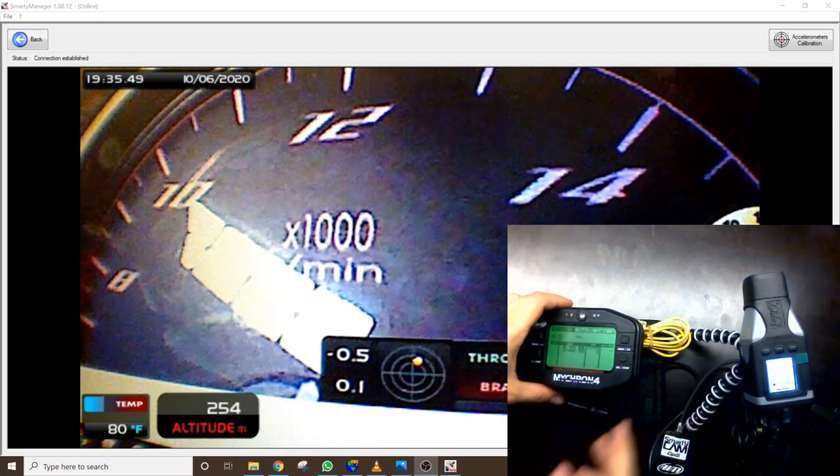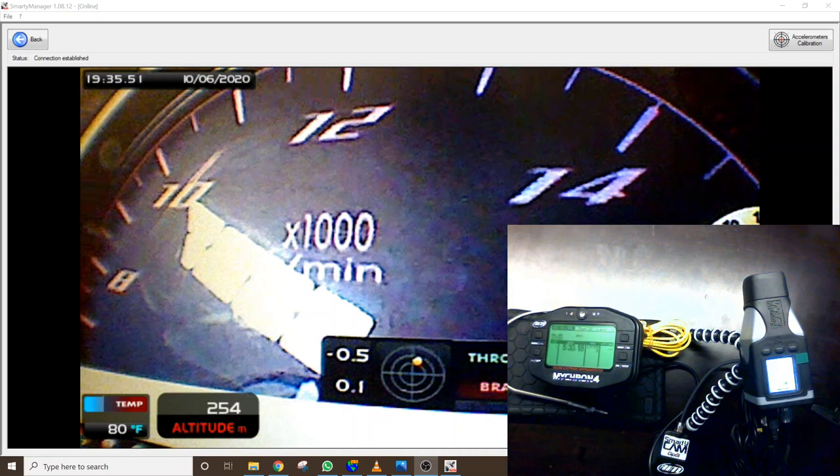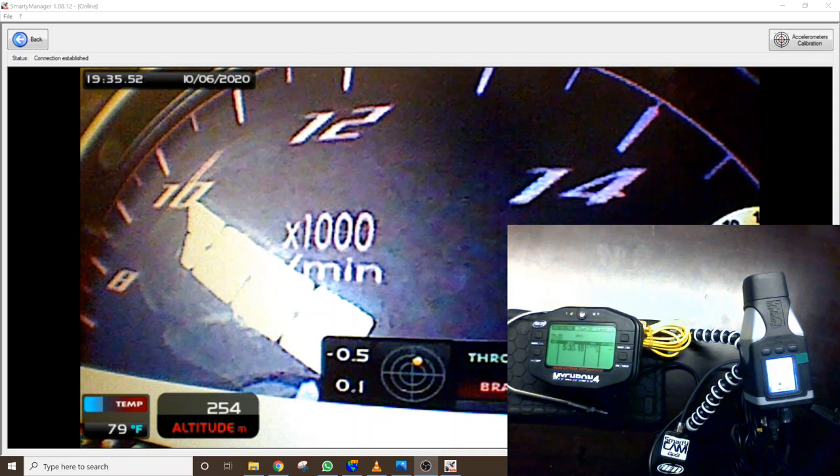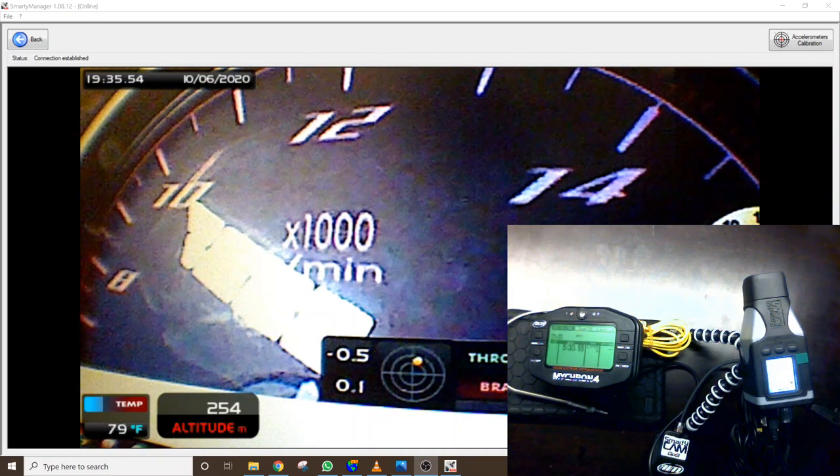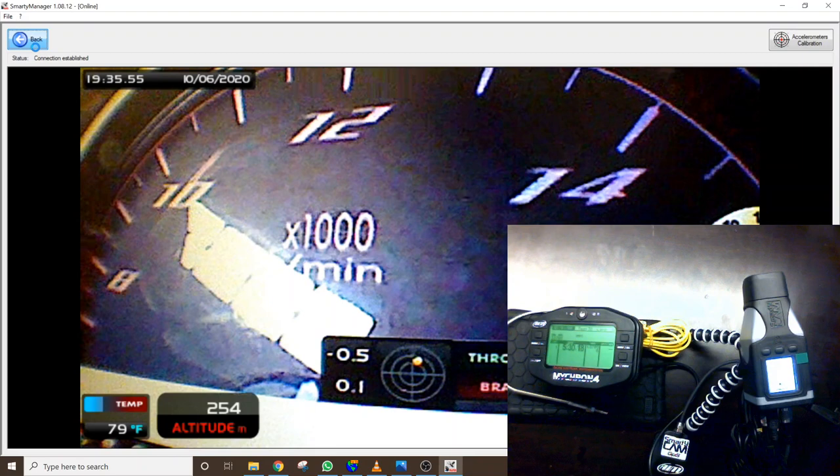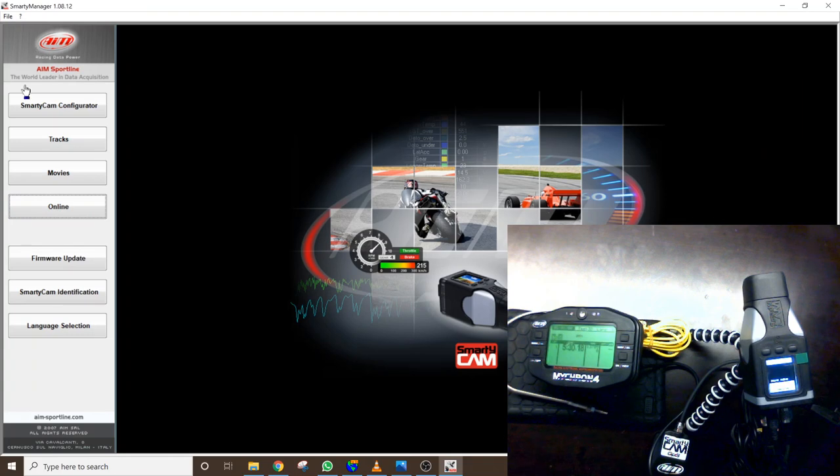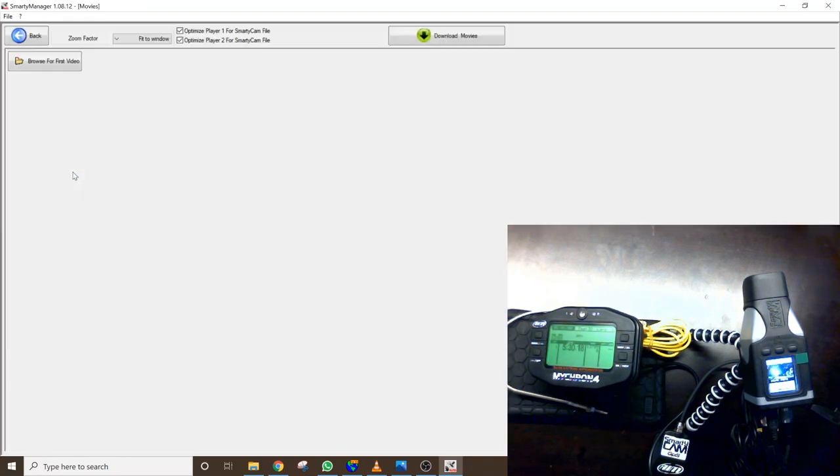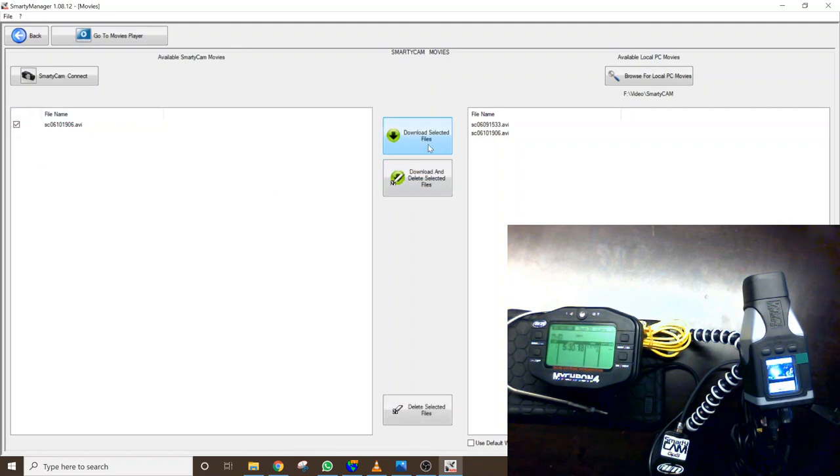So when plugged in via the USB, we can use the SmartyManager software. Now we're exiting the live view and we have recorded a movie with this. So we will go to movies and we're going to click download movies and that's going to allow us to connect to the device. We only have one in memory. So I've already downloaded this.